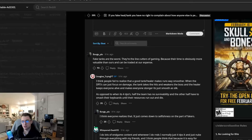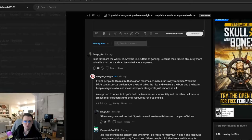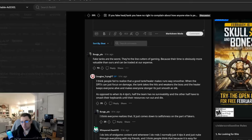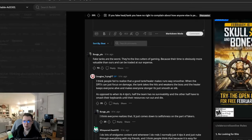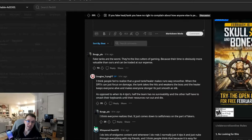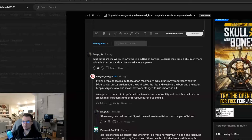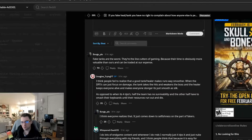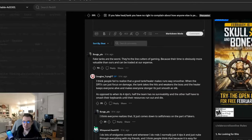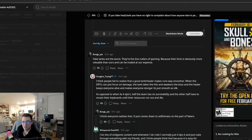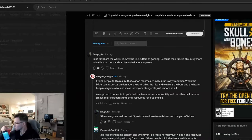Another solution that I've always discussed with my friends is allowing for a variety of different queue options. Meaning, if you were putting in filters or something like that, like I'm okay with three DPS and one tank or I'm okay with four DPS or I'm okay with three DPS and one healer, you know. Something like that, I think would ease the queue as well. But who knows? Fake tanks are the worst. They're the line cutters of gaming because their time is obviously more valuable than ours and can be traded at our expense.